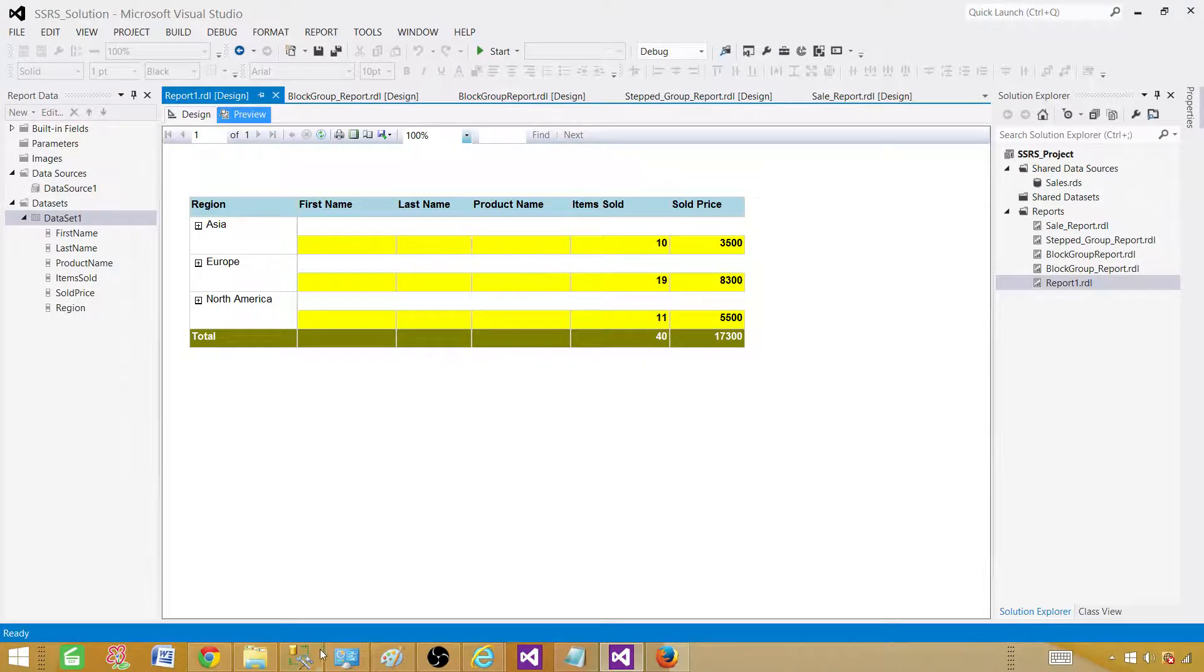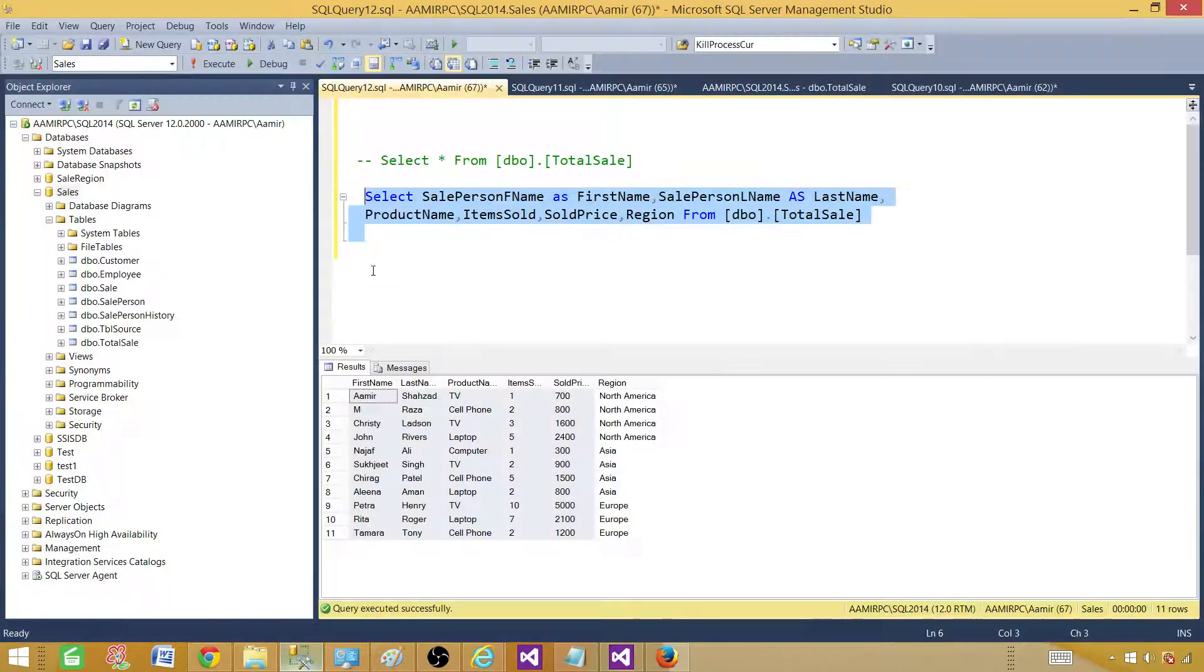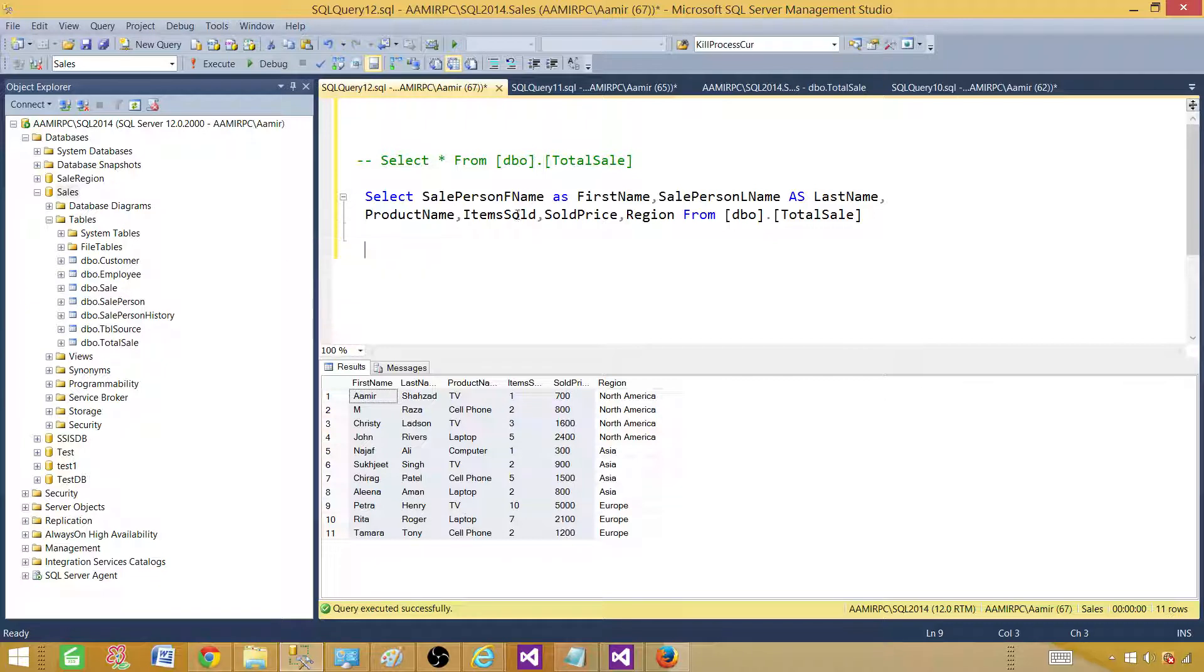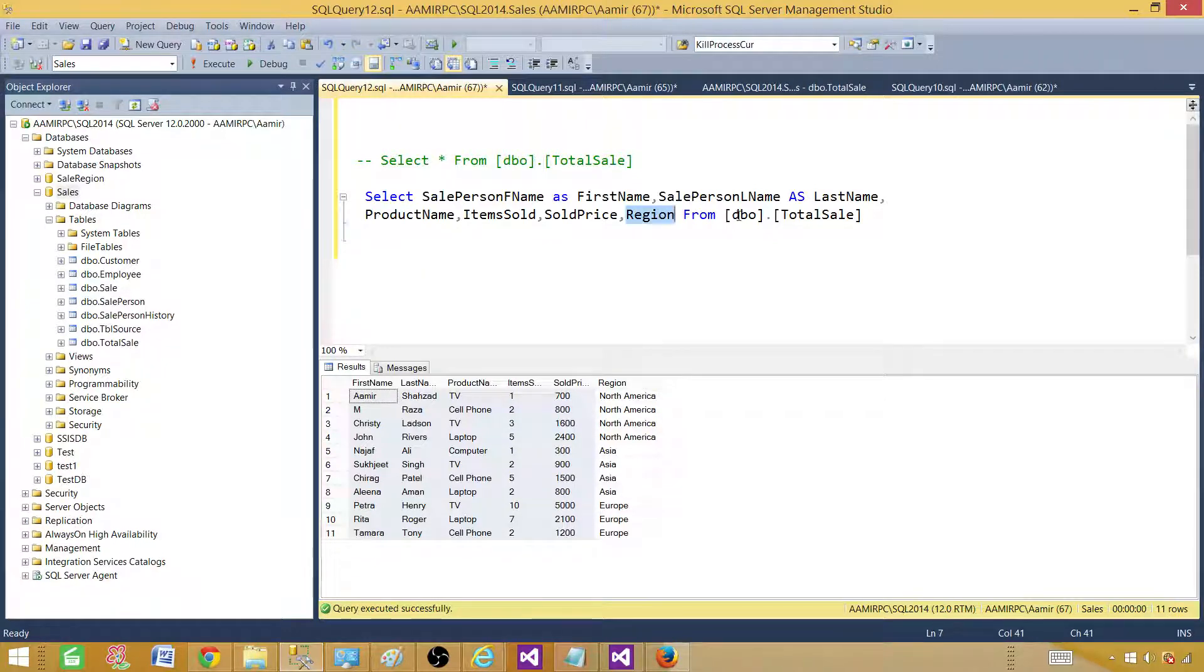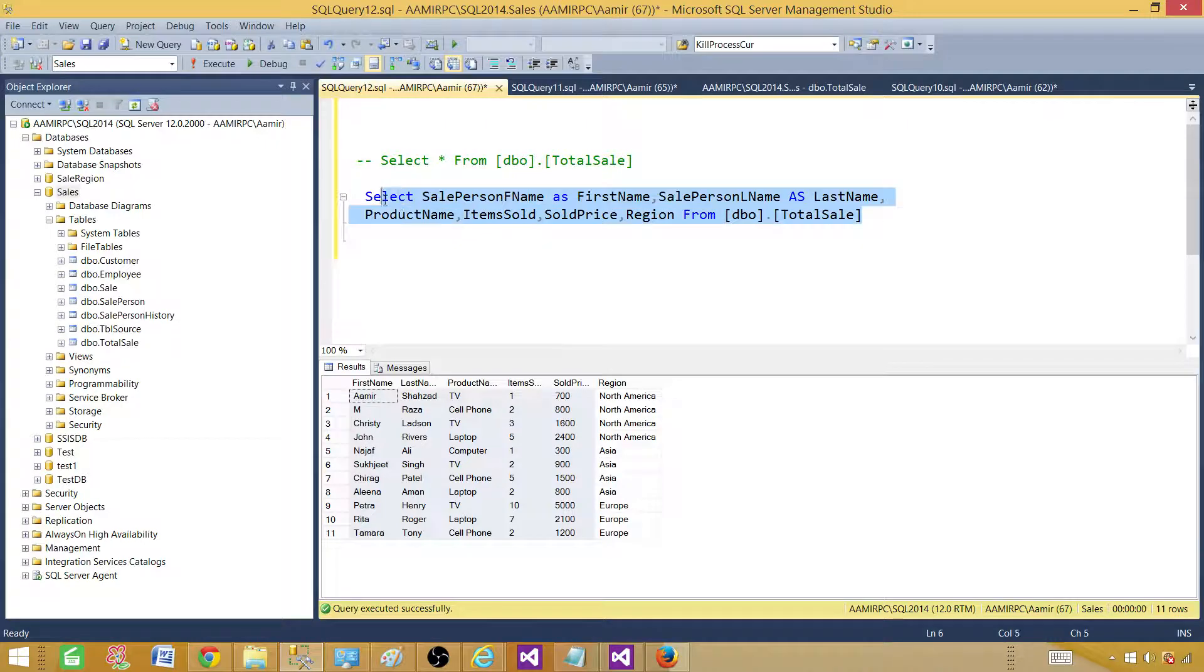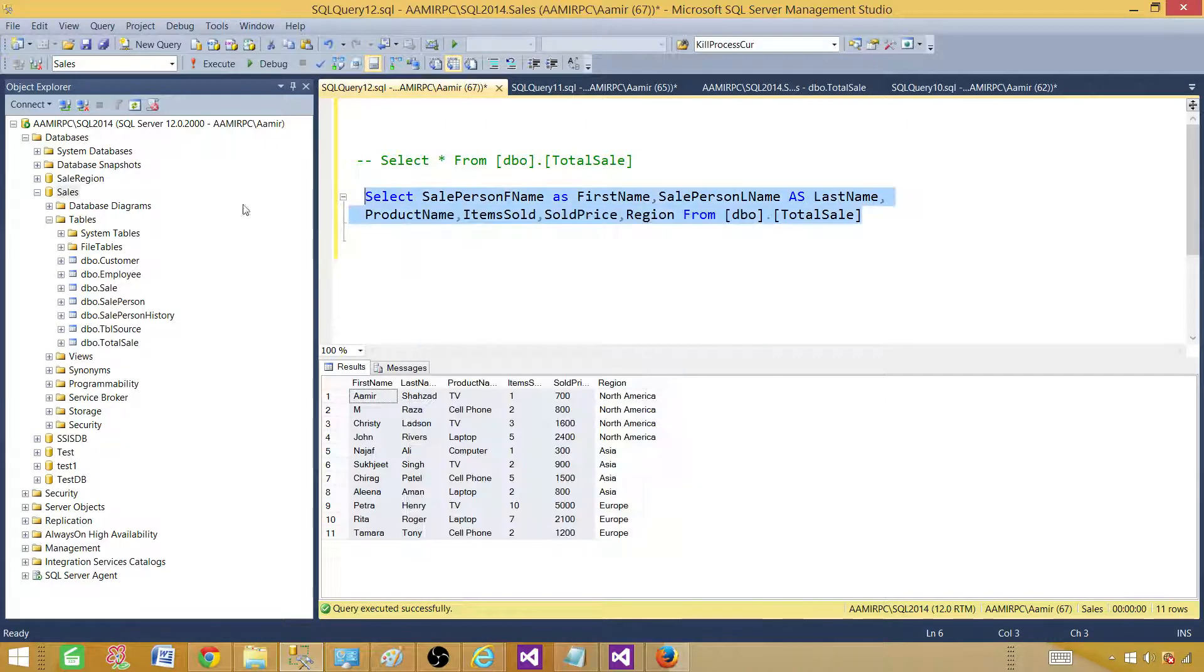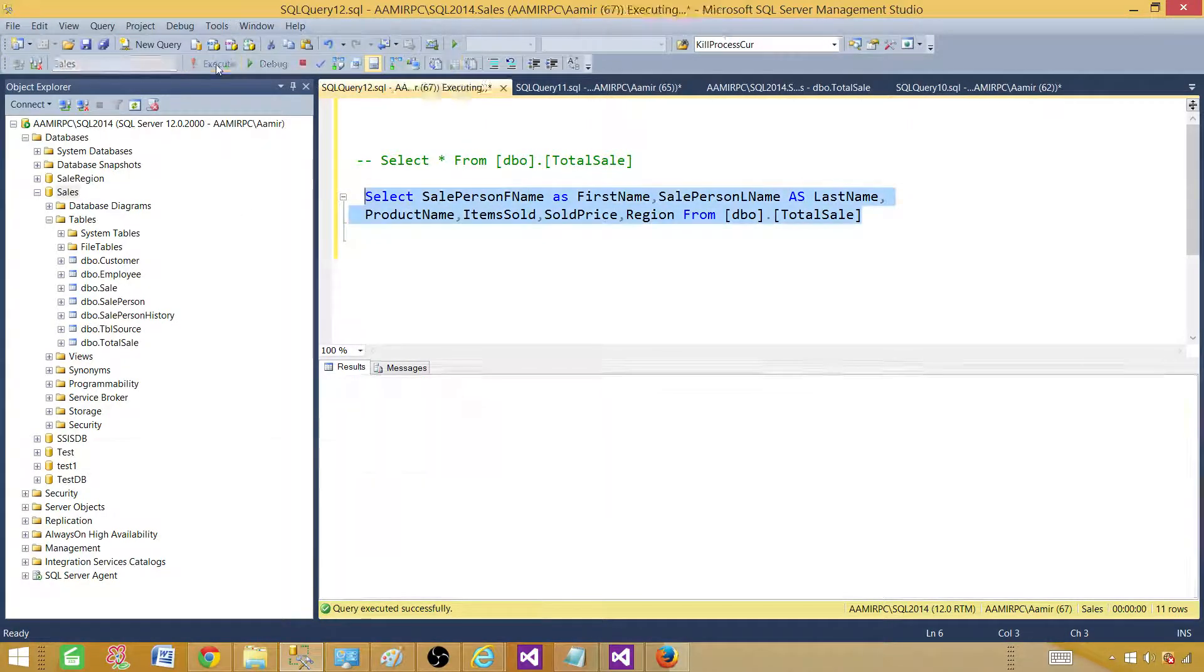First of all let's prepare our data. I'm selecting first name, last name, product name, item sold, item price and region from DBO sale table. I'm going to take this select query and this is coming from the sales database.